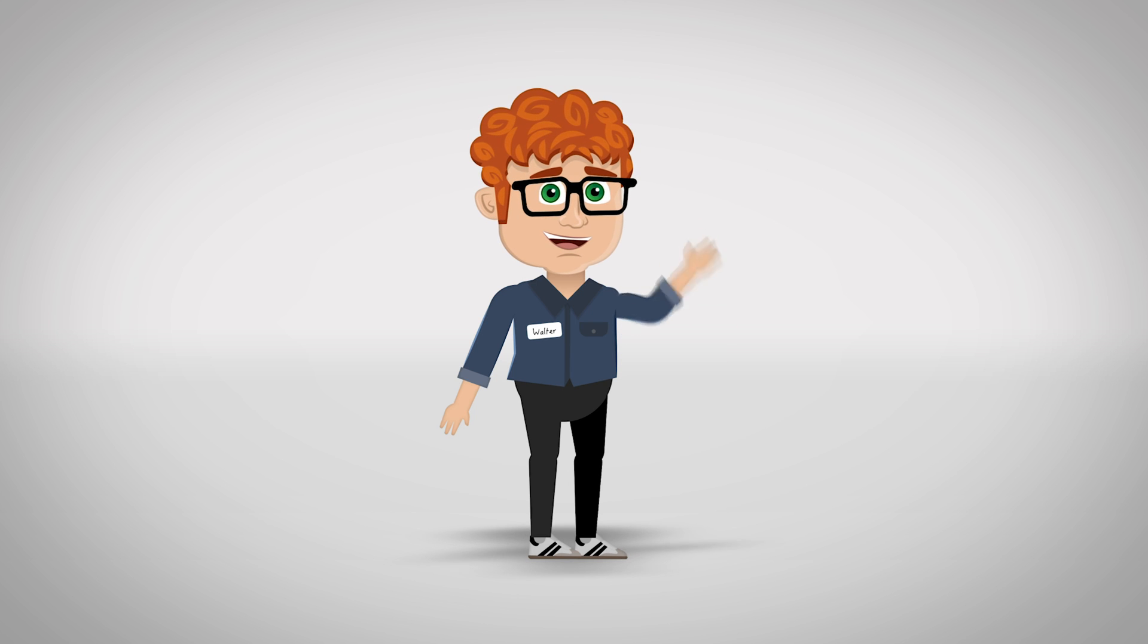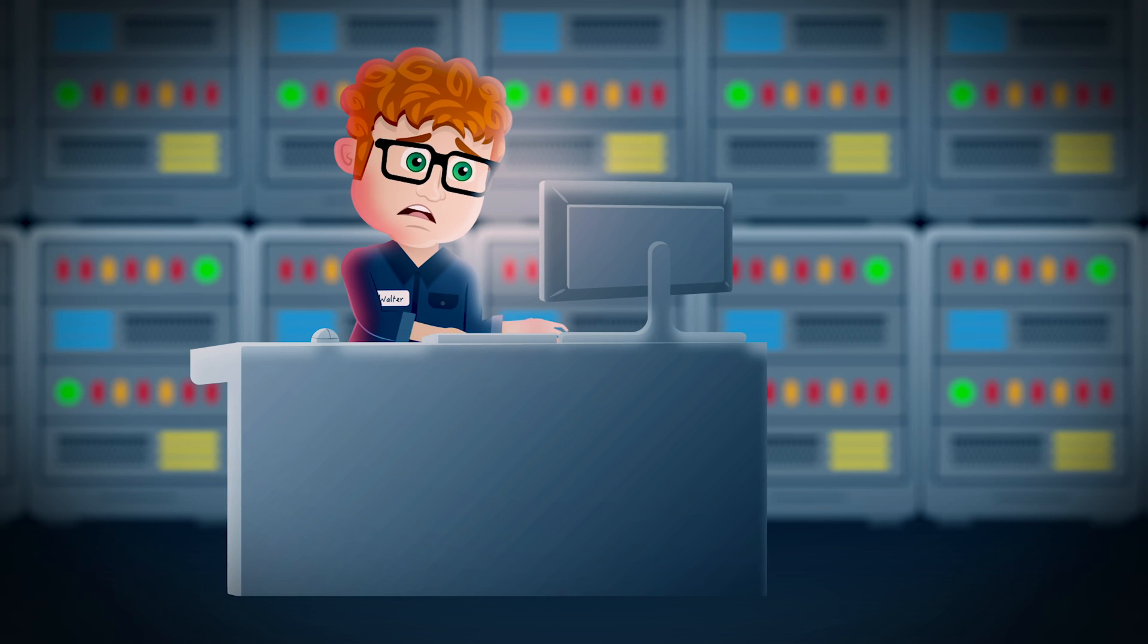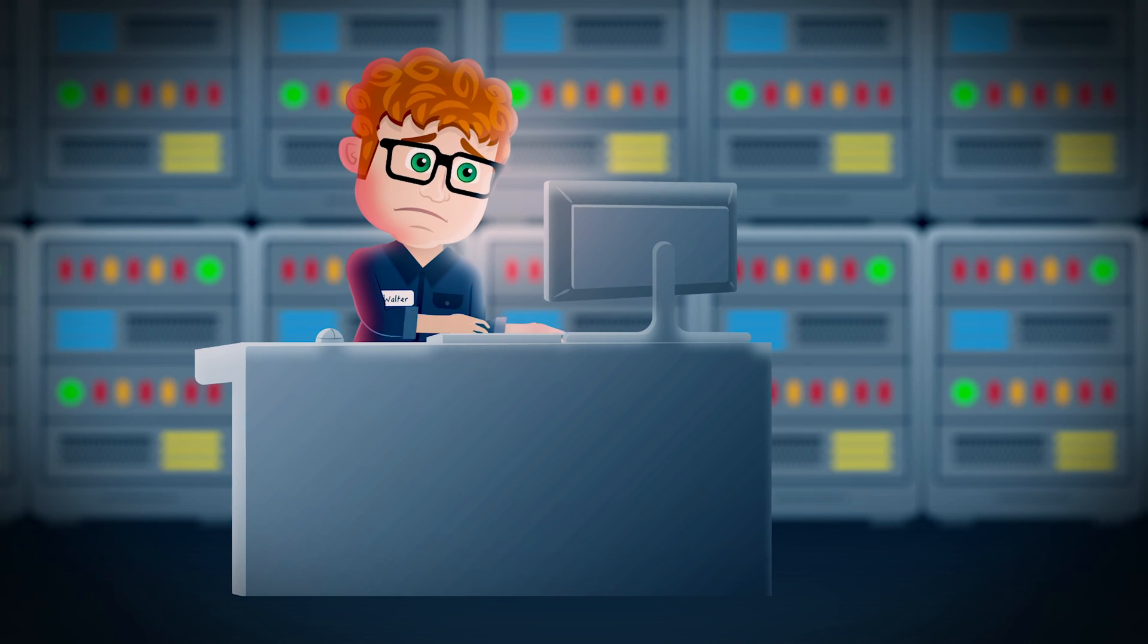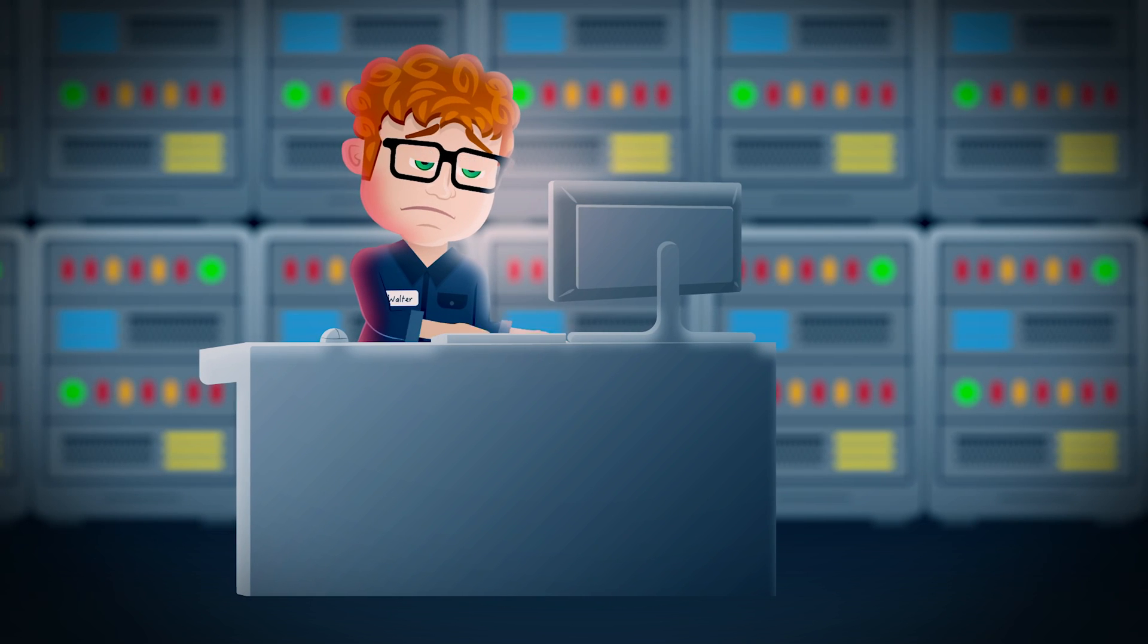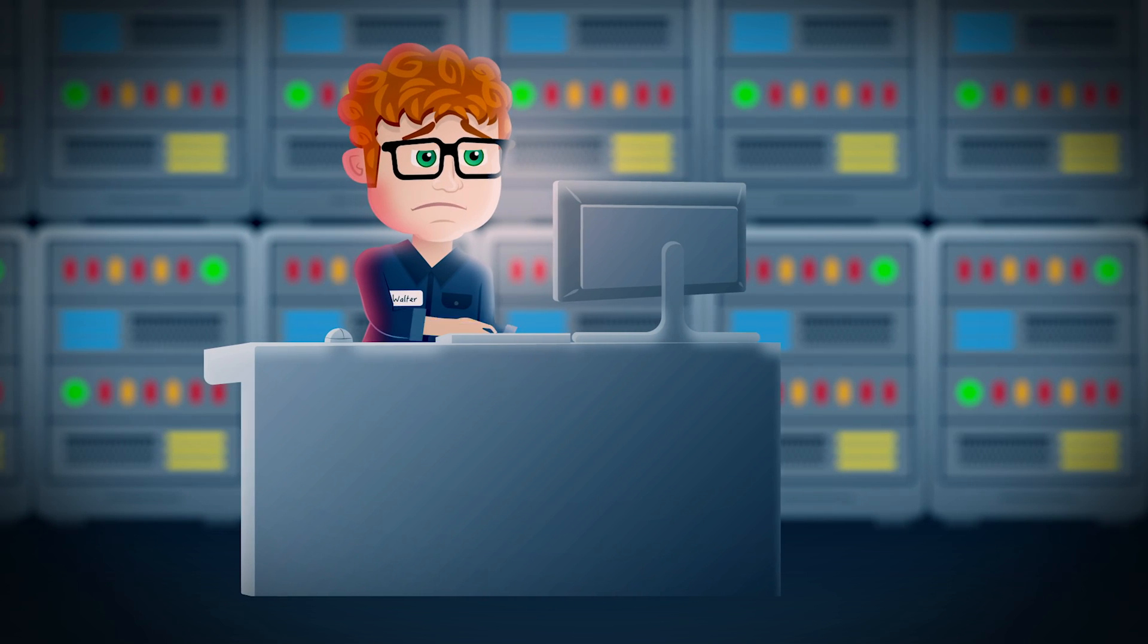Meet Walter. He's a good guy, a dedicated network administrator at a very large company. He runs a very large network. Sometimes his job is overwhelming.